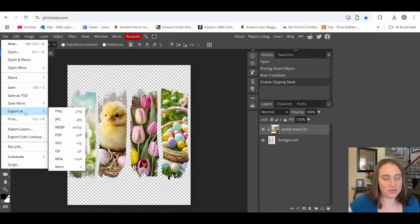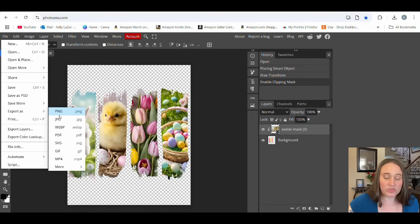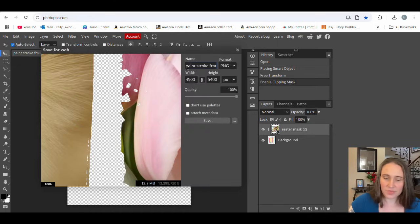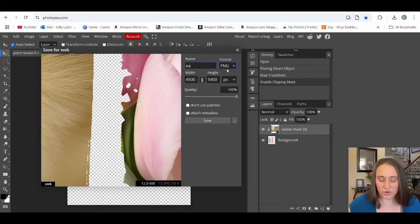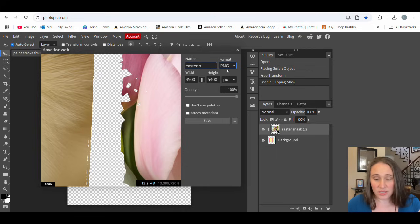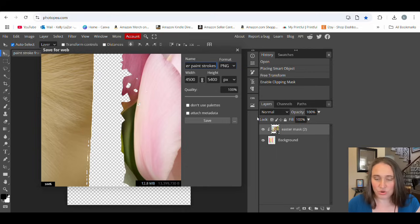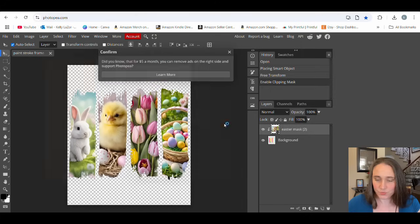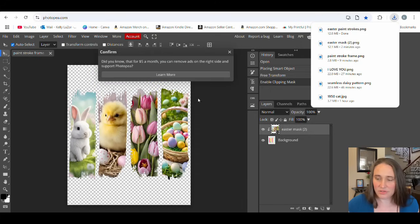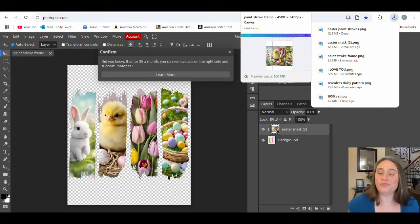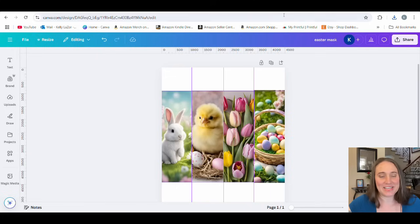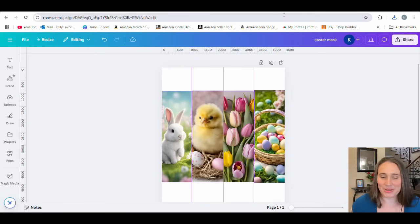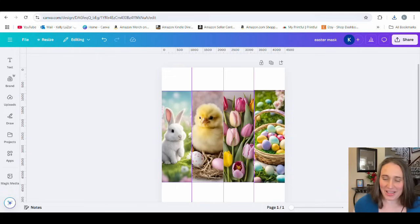Then we can go up to file and we can export it. Export as a PNG. It'll pull up a box for us. We can rename it here so we can go ahead and put Easter paint strokes and hit save. That is all that we needed Photopea for. It really should have been that fast, that easy, and that free. We can jump right back over to Canva.